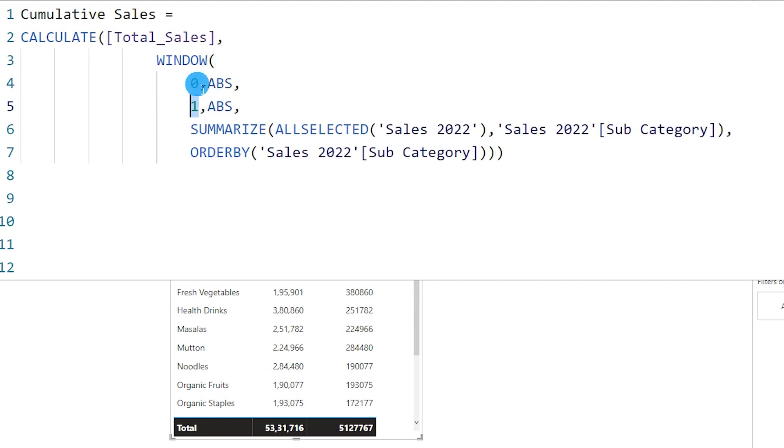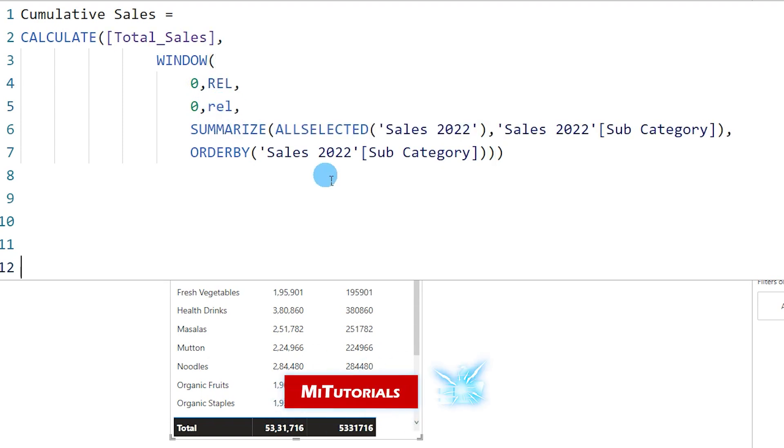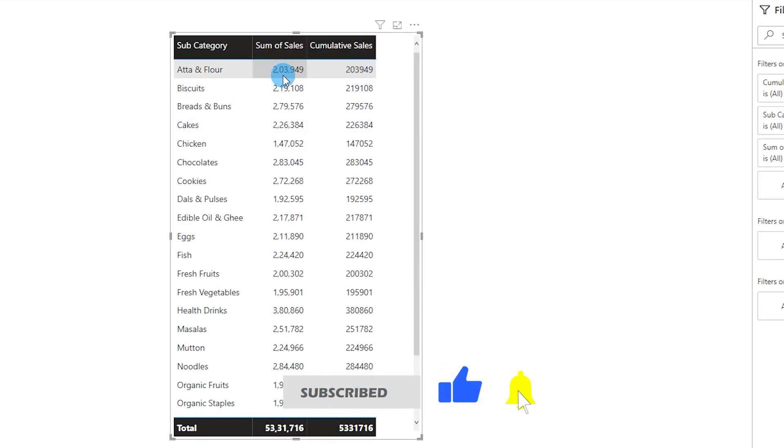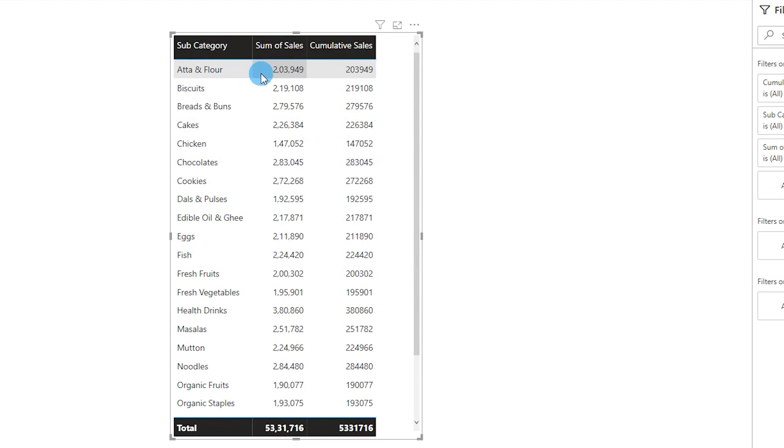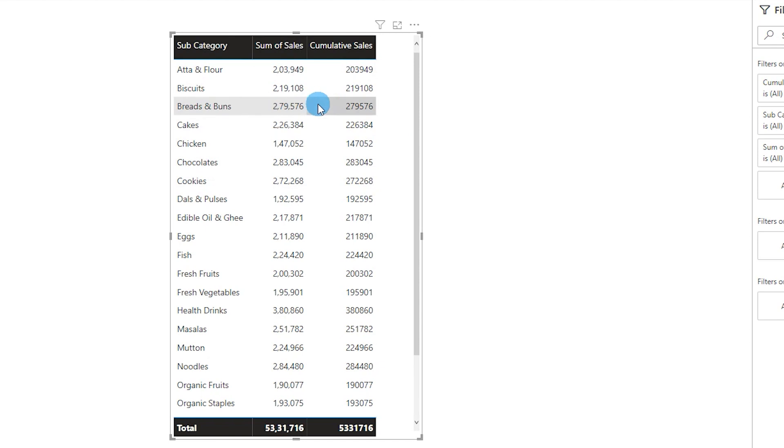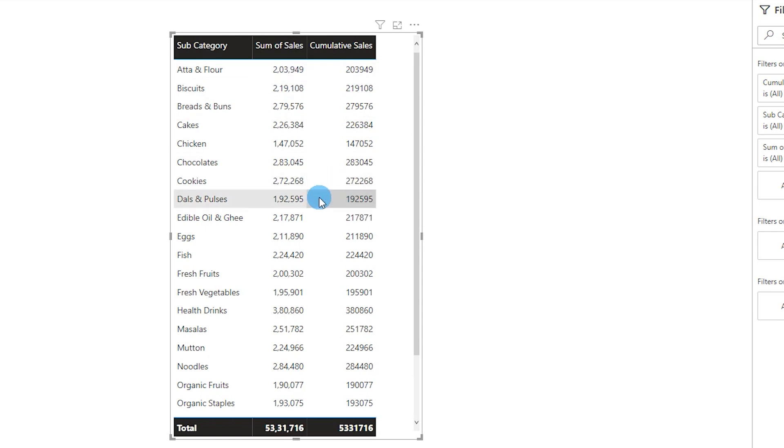And now let me change these values to 0 over here and then change this to relative so that you understand what is happening. I'm going to change this to relative and press enter. And now you will see that it is now referring to the same row in my cumulative sales column. So the value over here is being repeated in the cumulative sales. Likewise over here 147,052, the same value is being repeated now in the cumulative sales. And now we have understood how to get the first value and the current row value as well.